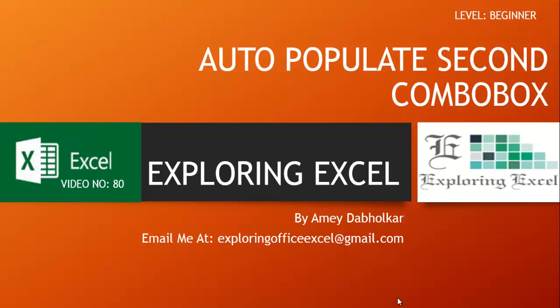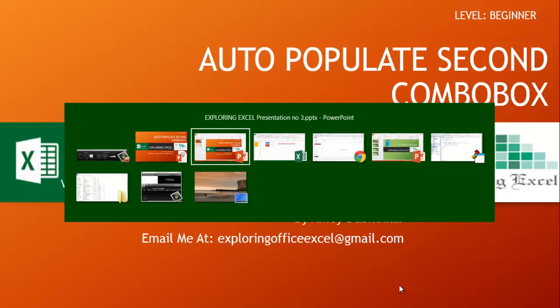Hi! Welcome back to the next video of Exploring Excel. That is video number 80, Auto Populate Second Combo Box. So let's get started.